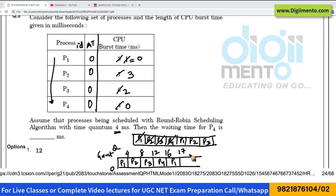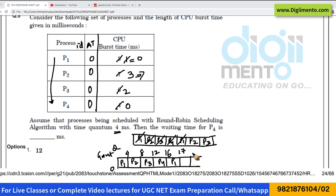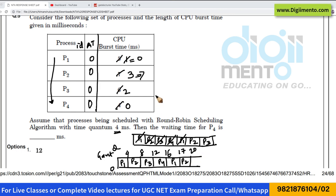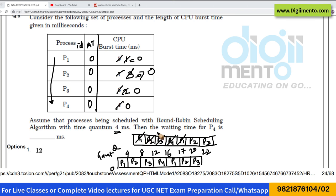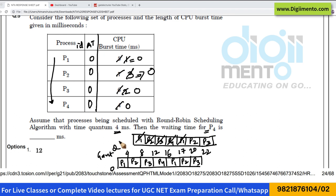Then process P2 comes. P2 has a remaining time of only 3 milliseconds, so it runs until time 20 and becomes 0. Then process P3 comes and is scheduled until time 22. Now, the question asks: what is the waiting time for process P4 in milliseconds?